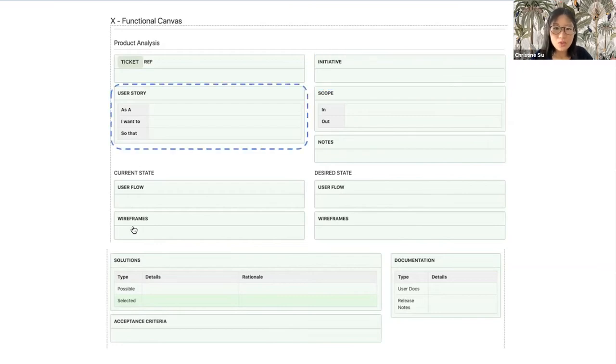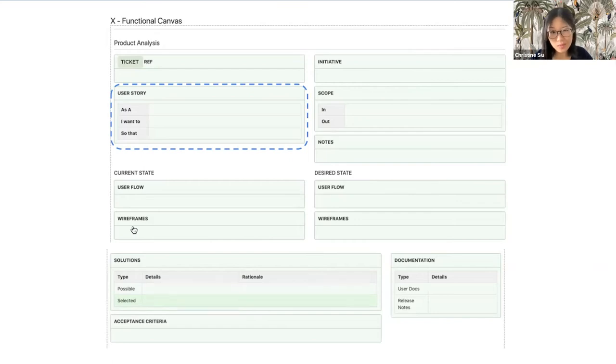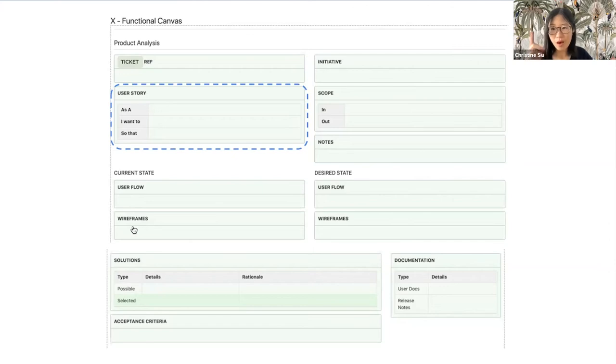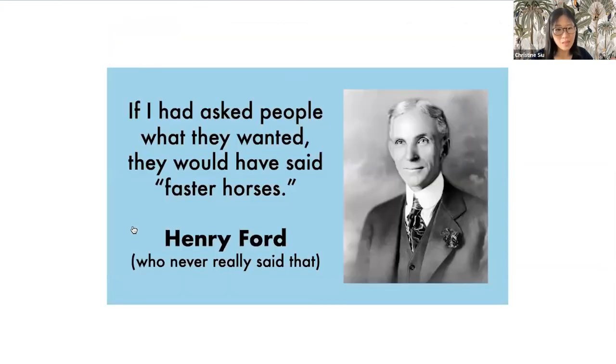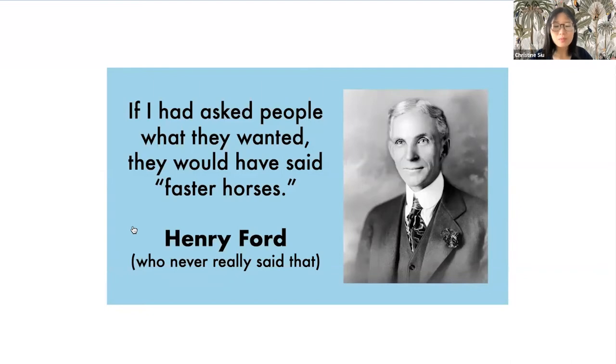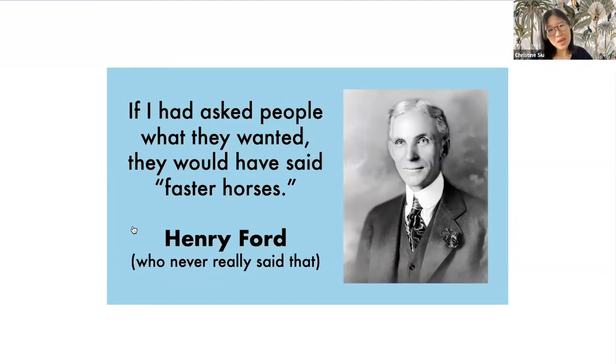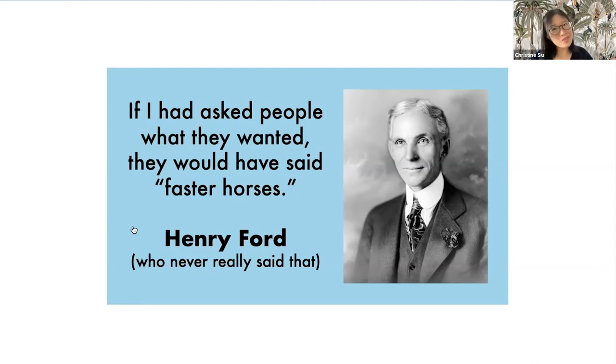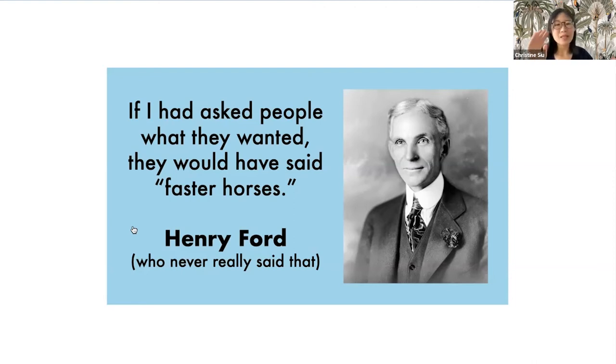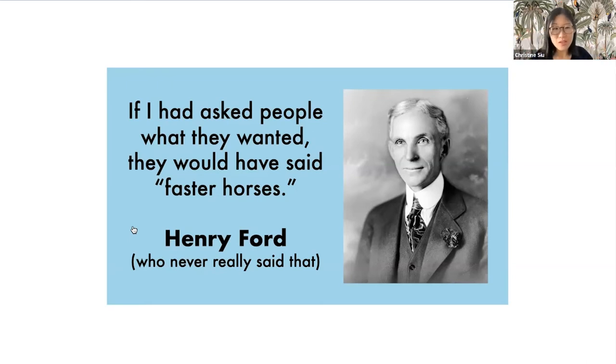User story. This should be pretty straightforward. It's your bread and butter. However, if you ever catch yourself writing, as a user, I want feature A so that I can use feature A, please, just don't. That is wrong on so many levels.